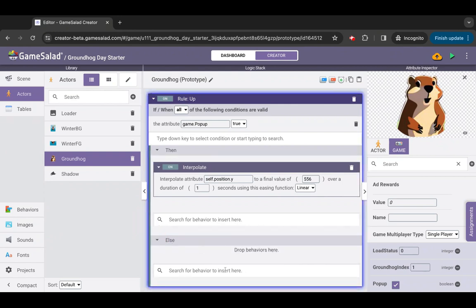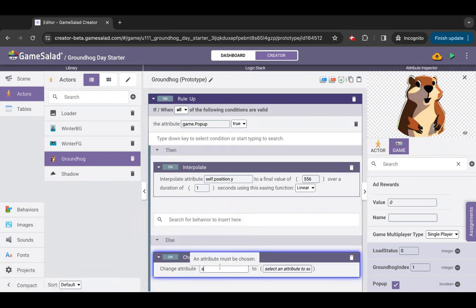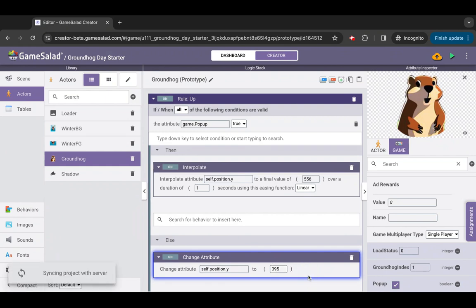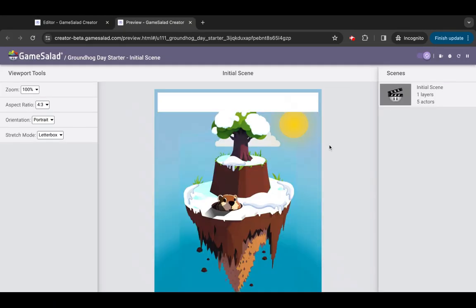Inside the else block of the rule, add a change attribute behavior and set up the parameters to attribute self.position.y to 334. Preview time — when we hit preview we'll see the groundhog pop up, but that shadow shouldn't be there all the time, so let's fix that.